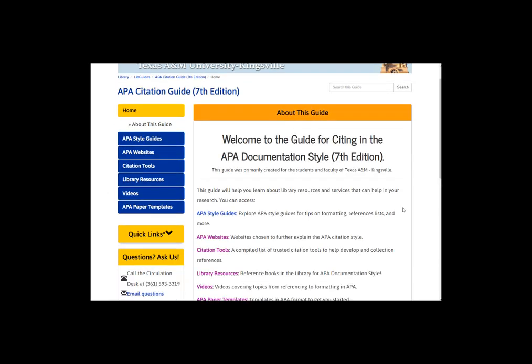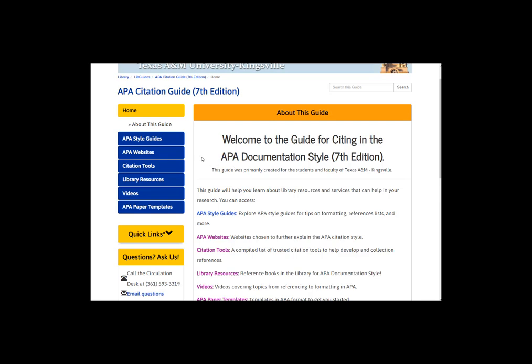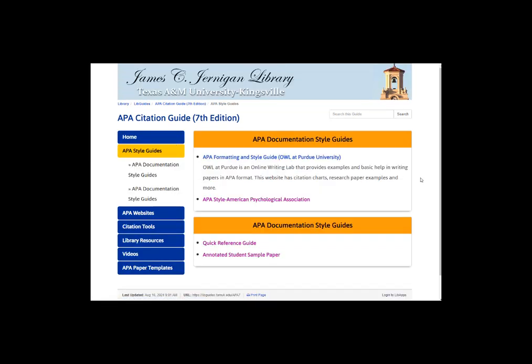The library provides a lot of different resources to help you cite, including video tutorials, paper templates, websites, and citation style guides. To practice citing our materials, we will click on the APA Style Guides tab. Notice that we have a few different style guides to choose from. OWL Purdue is a well-known resource for determining how to cite, and is the one we will use today. I'll go ahead and click on the link to the APA Formatting and Style Guide, OWL Purdue.